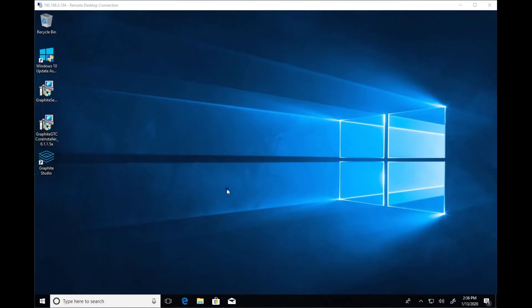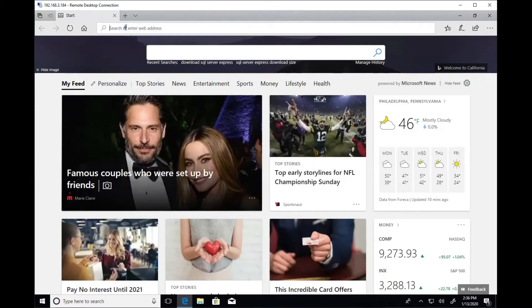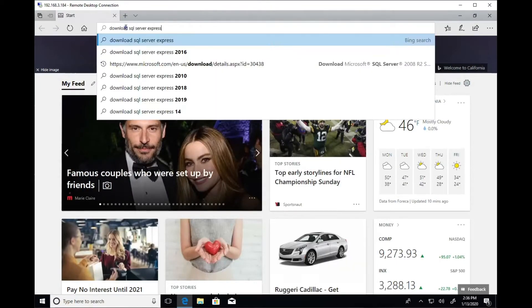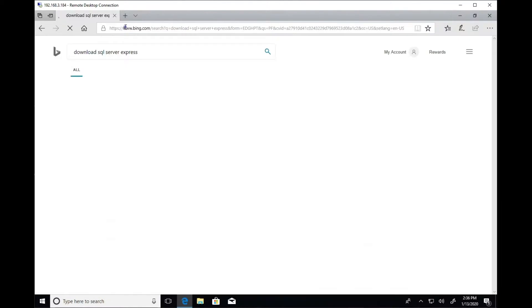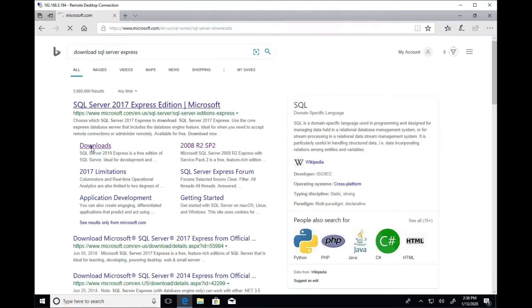First, let's download and install SQL Server Express. Type in Download SQL Server Express in your search bar and go to the SQL Server Express page on Microsoft.com.